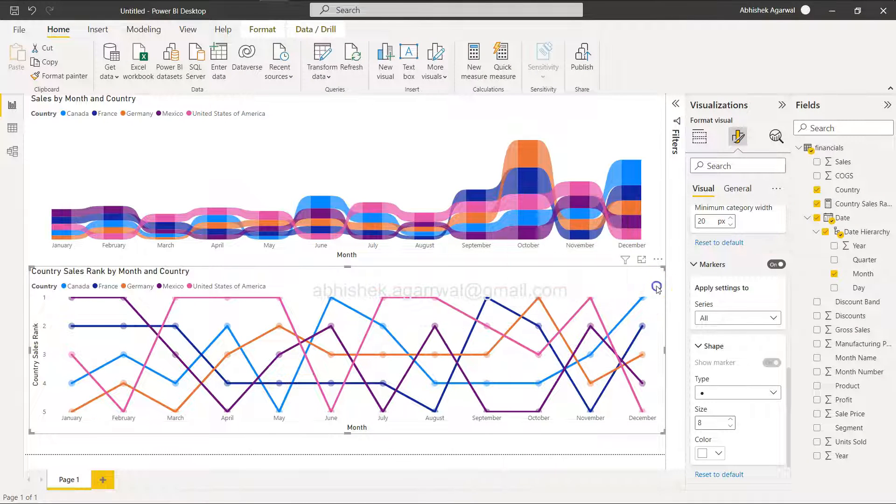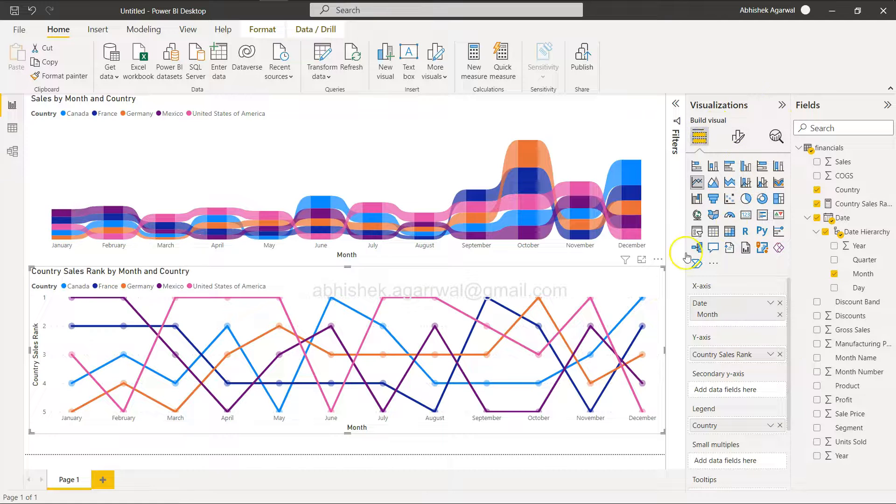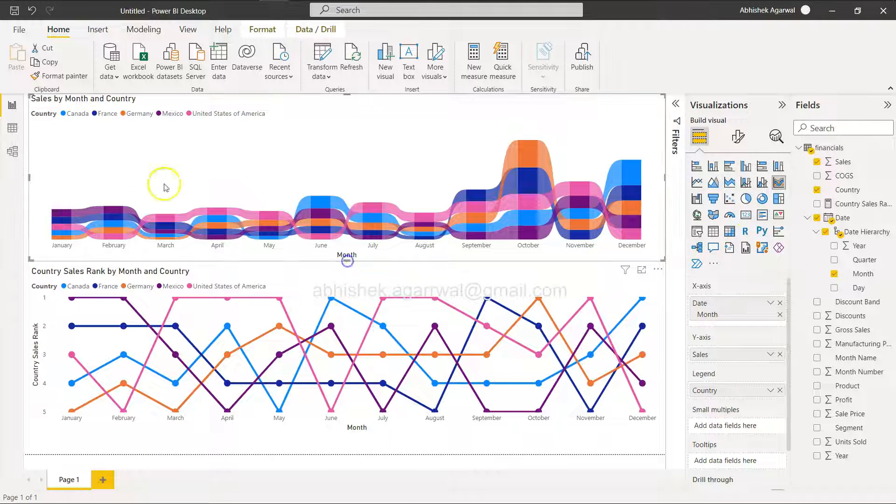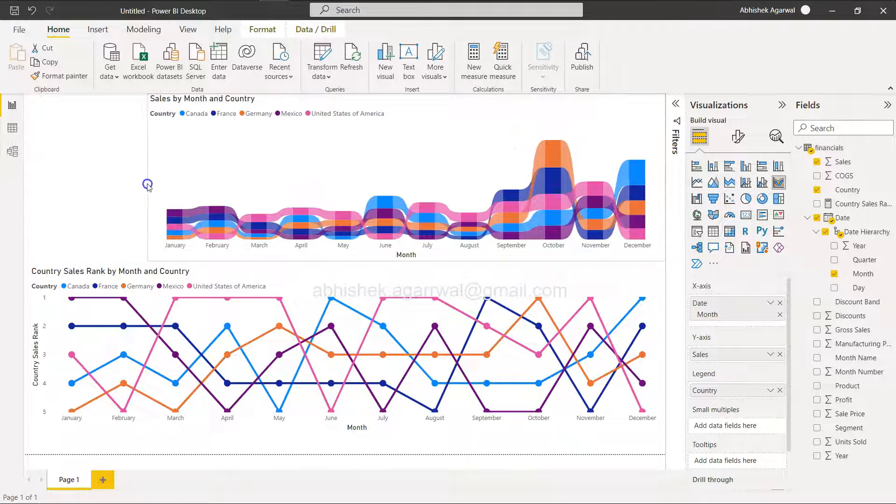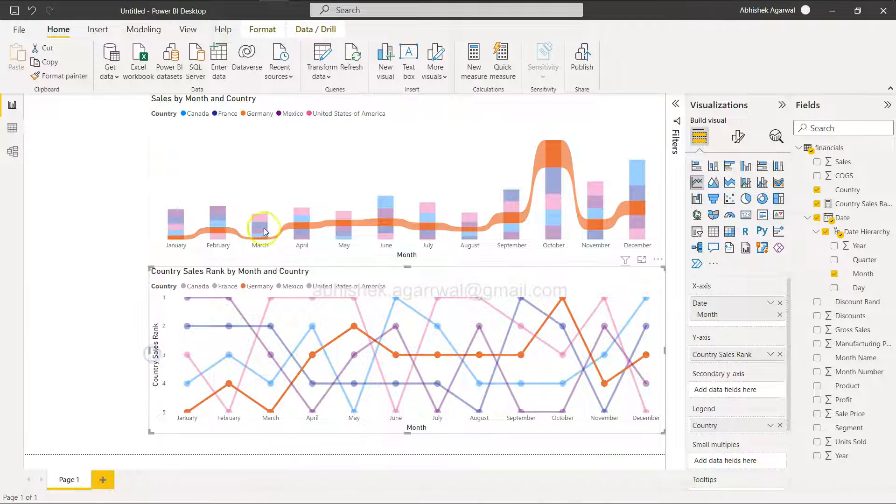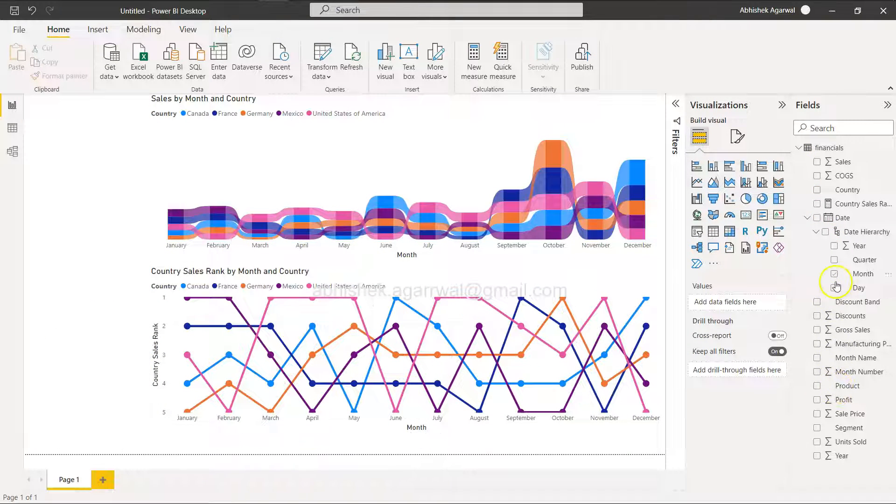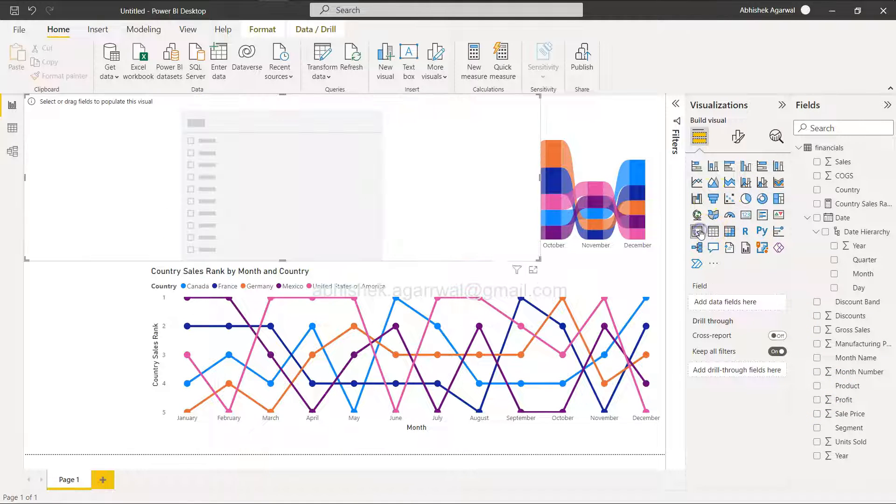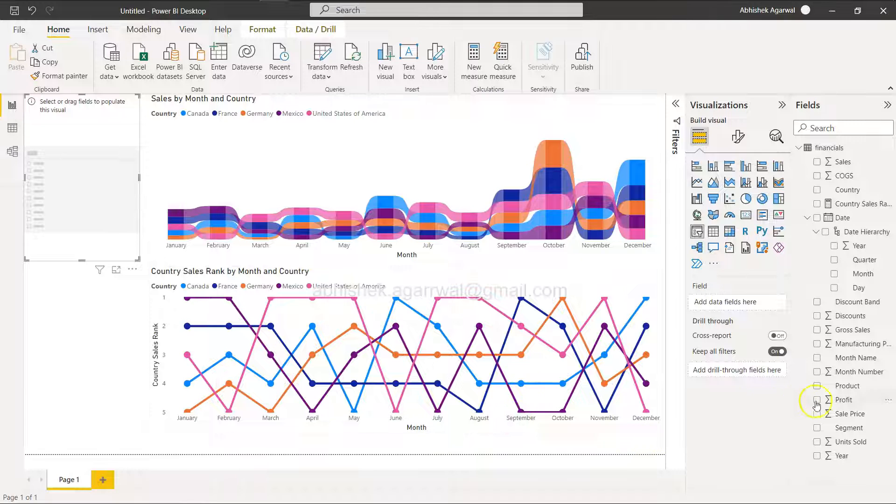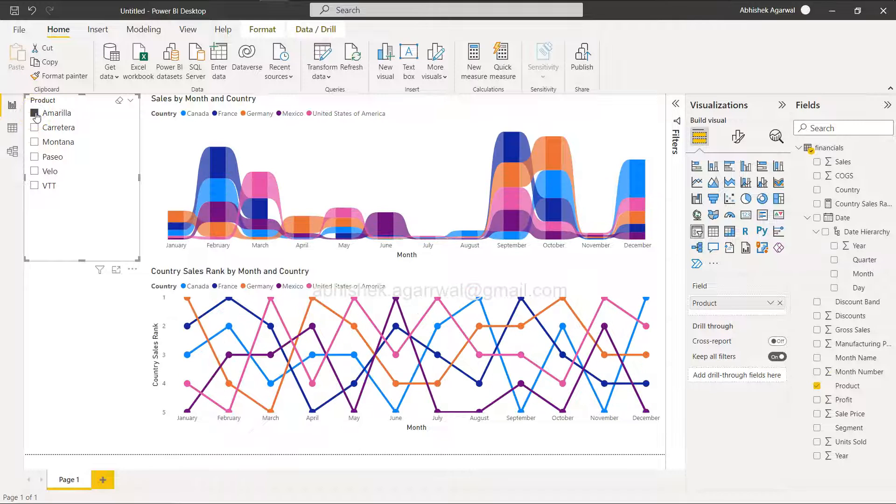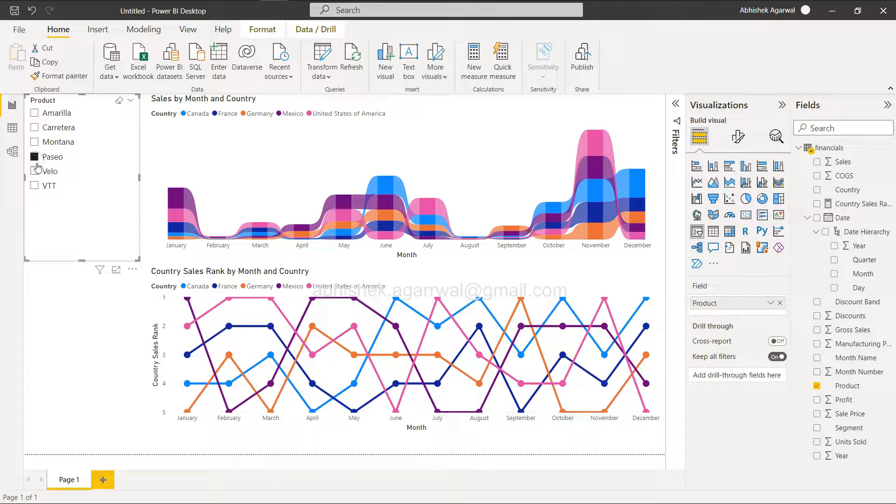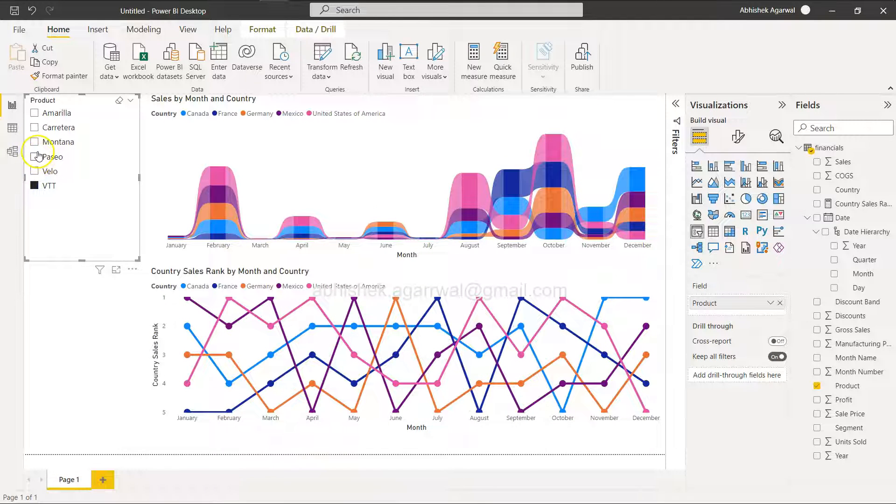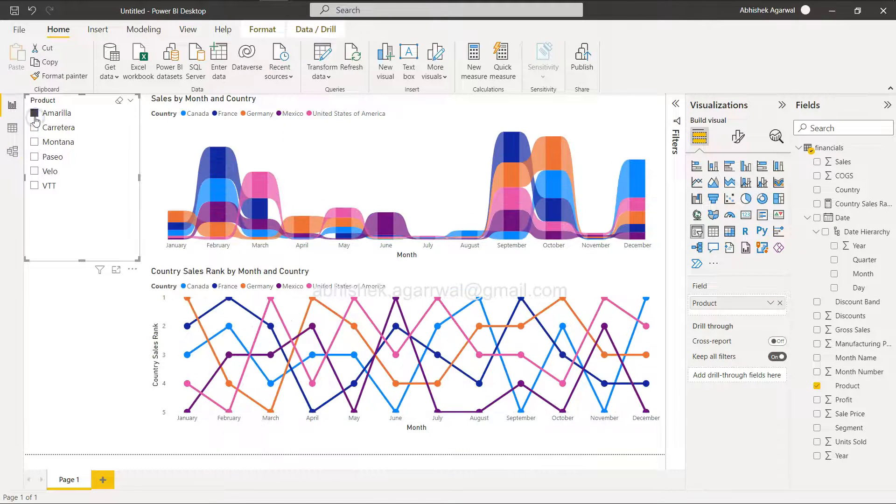Let's add a product slicer to explore the data a little more and see if everything is working fine. I'll add the slicer with product. Now you can see your rankings are changing based on what product you select, giving you much more flexibility.